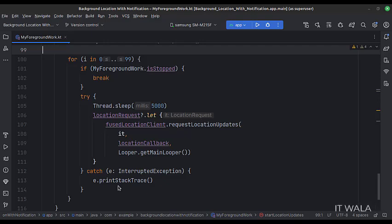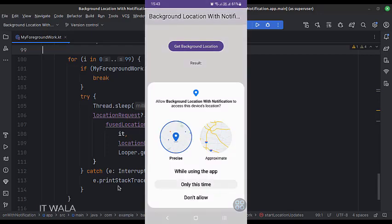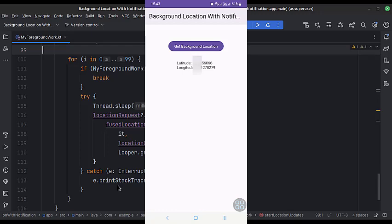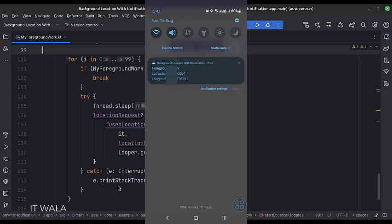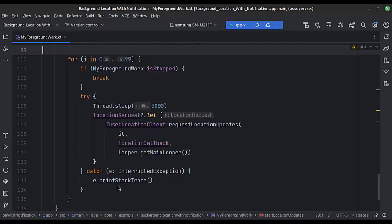Let's run the app. As you can see, our app is fetching the location in the background and showing the location updates on this foreground notification every several seconds. That's how you can get the background location with a foreground notification on a device in Kotlin Android. Thank you.